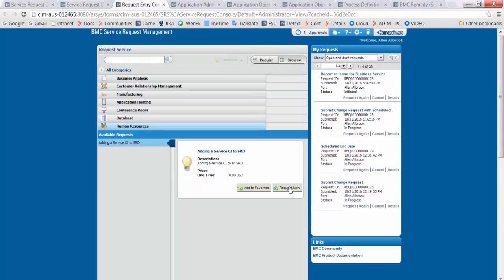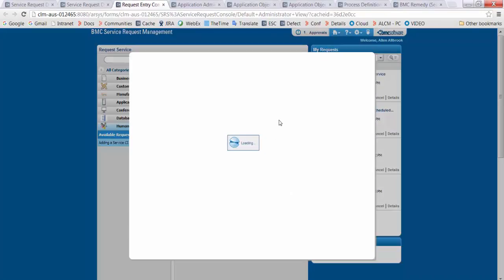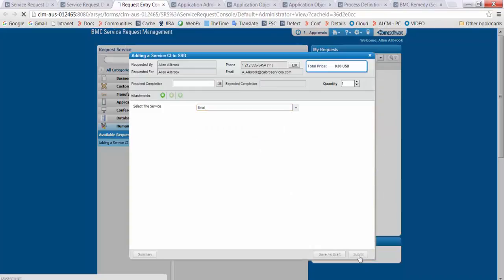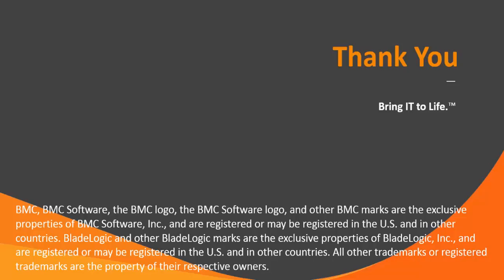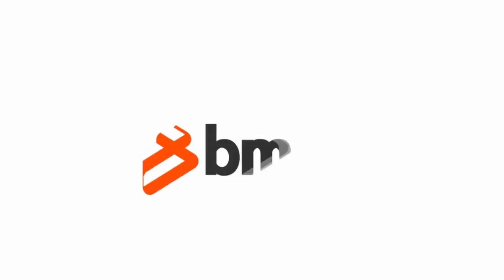Login as any user and click on the request. Select the service and submit the service request. The incident will have the service associated to it. That's all in this session for right now — thank you for watching.